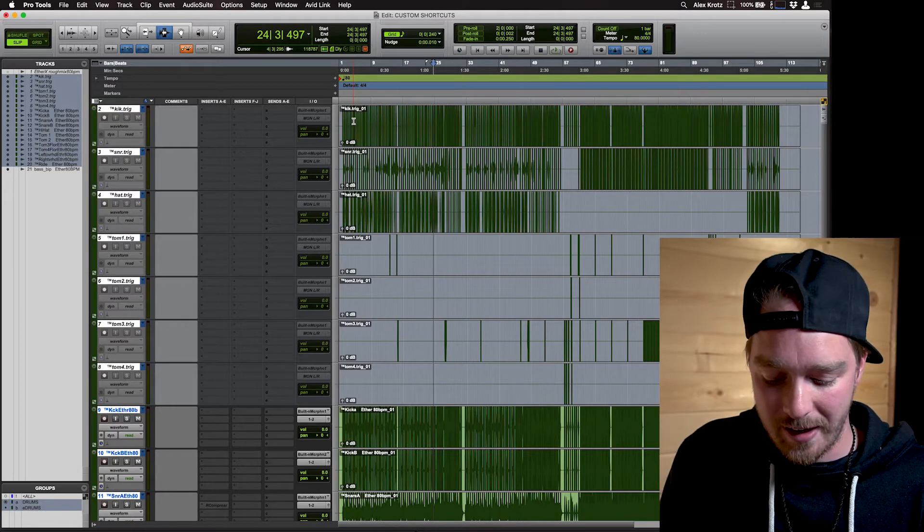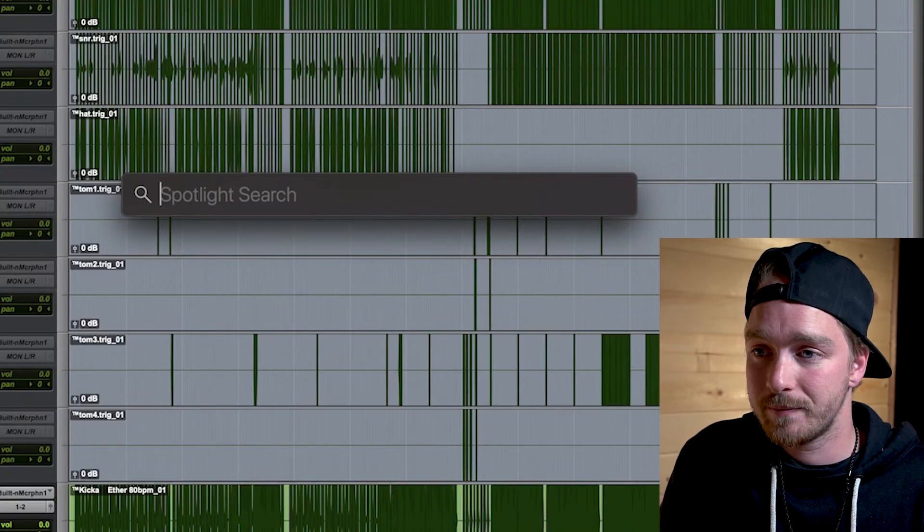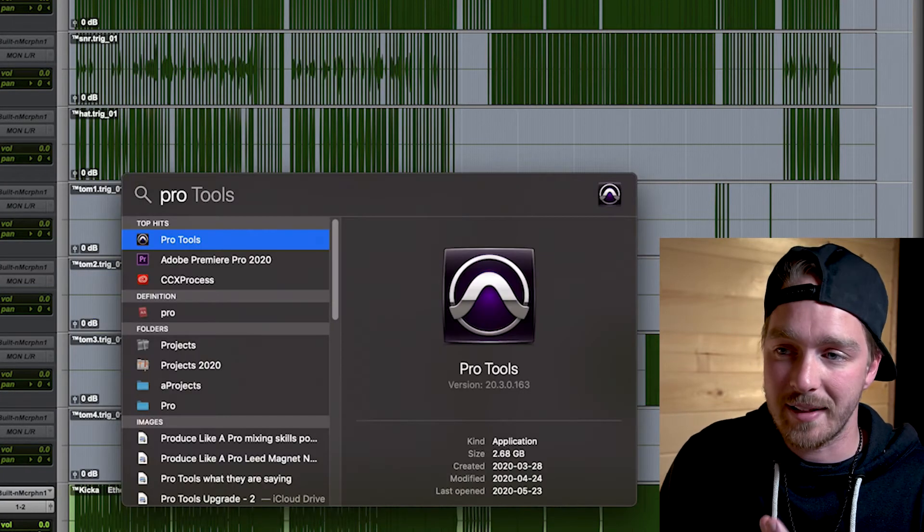I actually use Spotlight to launch applications. Hit the shortcut, a window pops up, type the first few letters of the app you want, hit Enter, and it opens. You learn how many letters you need to type for each app, and Spotlight also learns your behaviors so it becomes very accurate. For example, I hit Option+Spacebar, type 'pro,' and Pro Tools opens. It's a quick way to find and open apps without cluttering your dock or digging through your Applications folder.